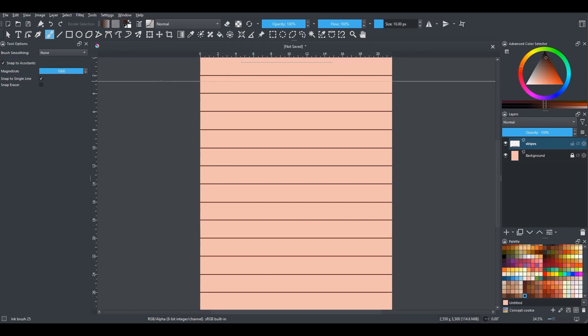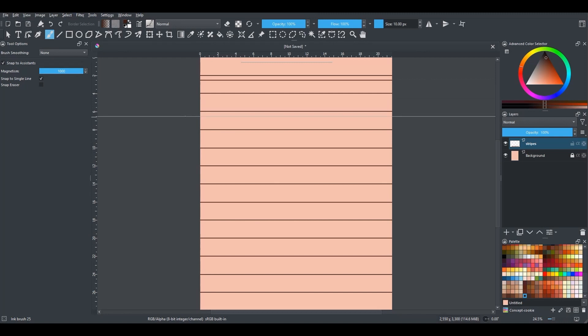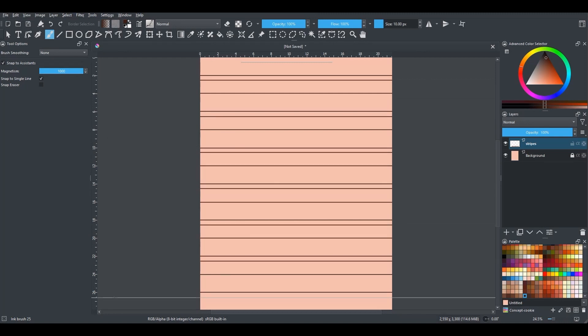Now that I'm done, I am going to make this a little more interesting and draw a few more lines. Ok, that looks good.